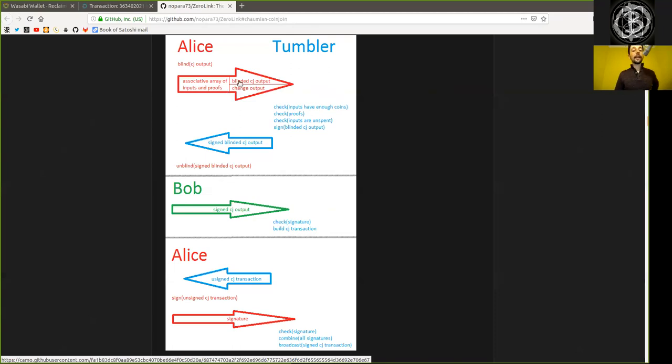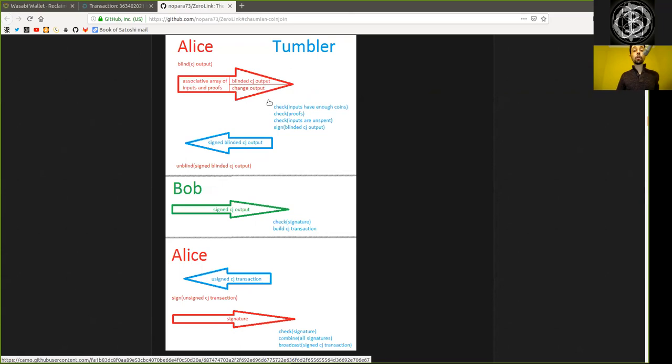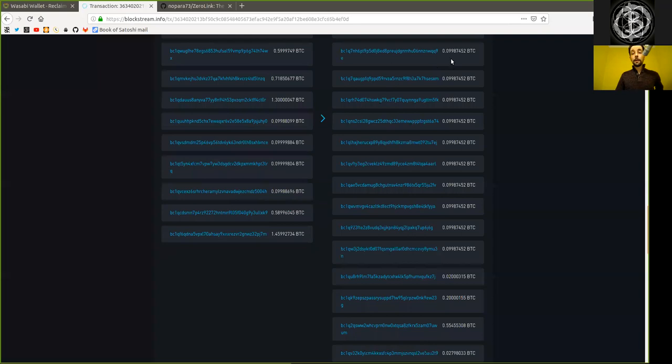And there are two different types of outputs being generated. The blinded CoinJoin outputs, which is then later unblinded and signed, and the change output. And this specific CoinJoin output here, we can see is always of the exact same value.